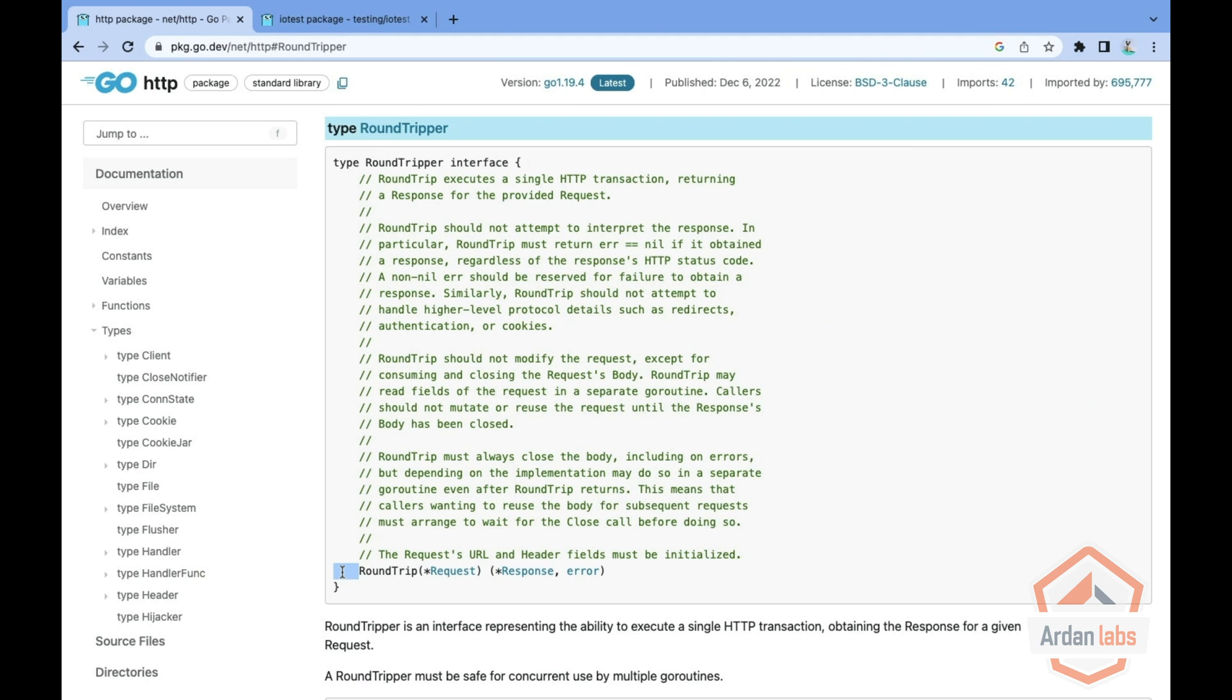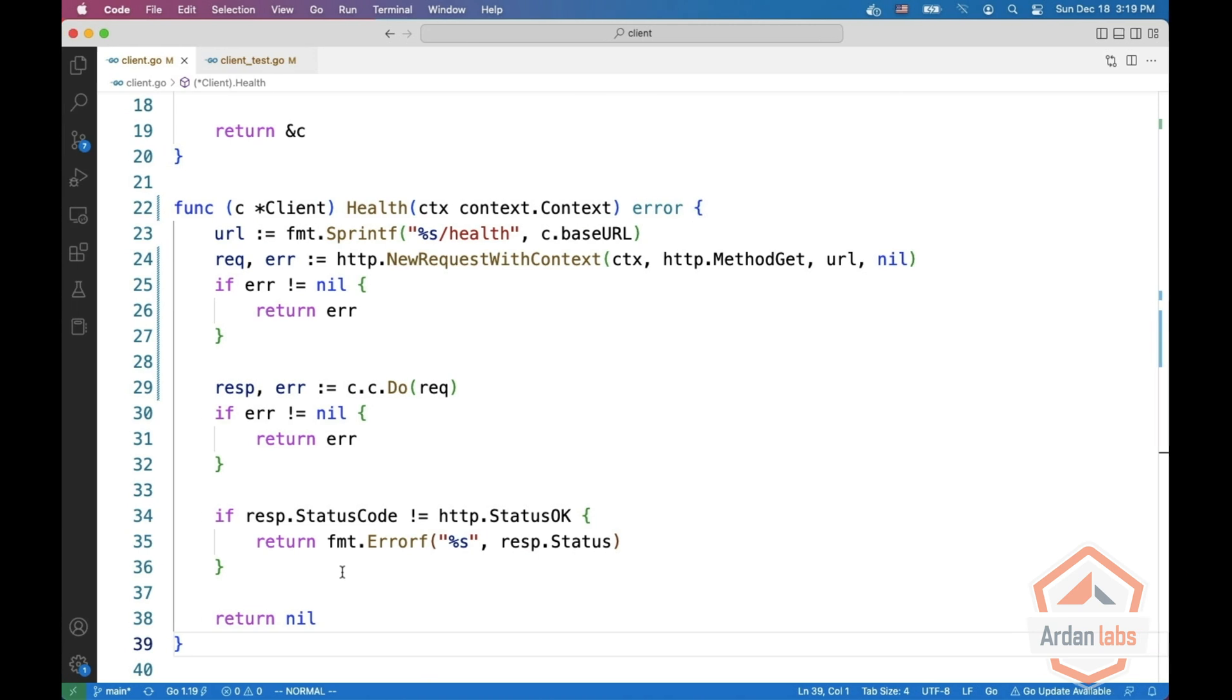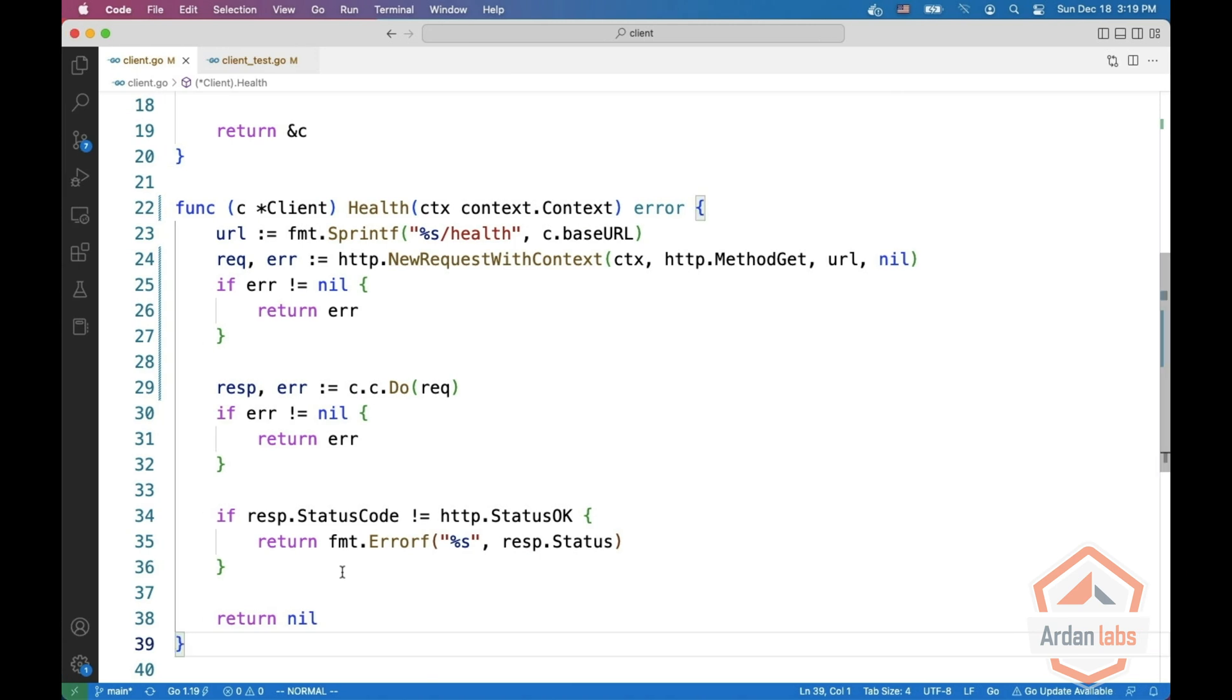The Go team put this roundtripper so you can override the actual transport that the client is doing. It is used for SSL, TLS and other things but we can use it also for our testing.